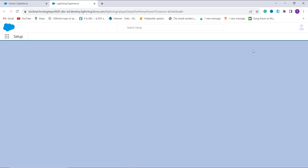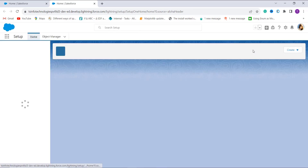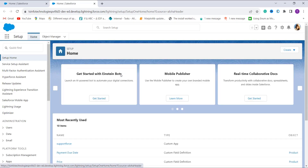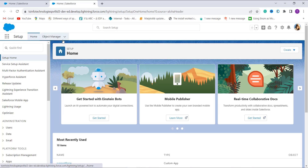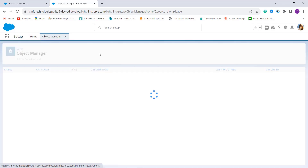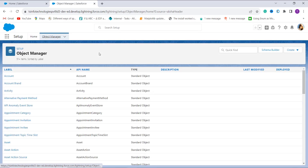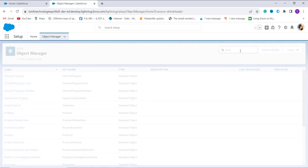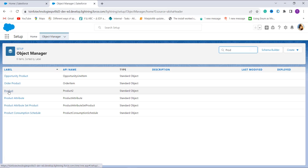On this page you will get an Object Manager option in the main navigation bar next to the home page. Click on it and you will get a list of all the objects available in Salesforce. There is a quick find box on the top right where you can search for the object in which you want to apply this formula. I'm going to show you the example for the Product object, so I search for 'product' and click on it.